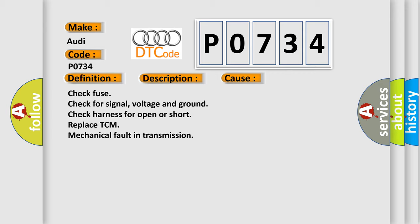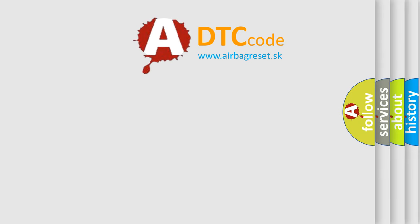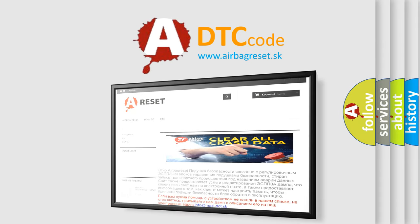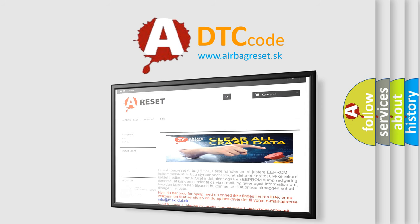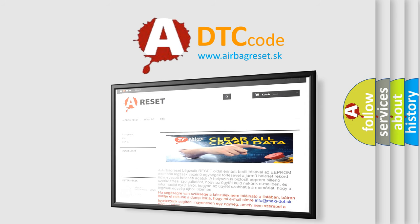The Airbag Reset website aims to provide information in 52 languages. Thank you for your attention and stay tuned for the next video.